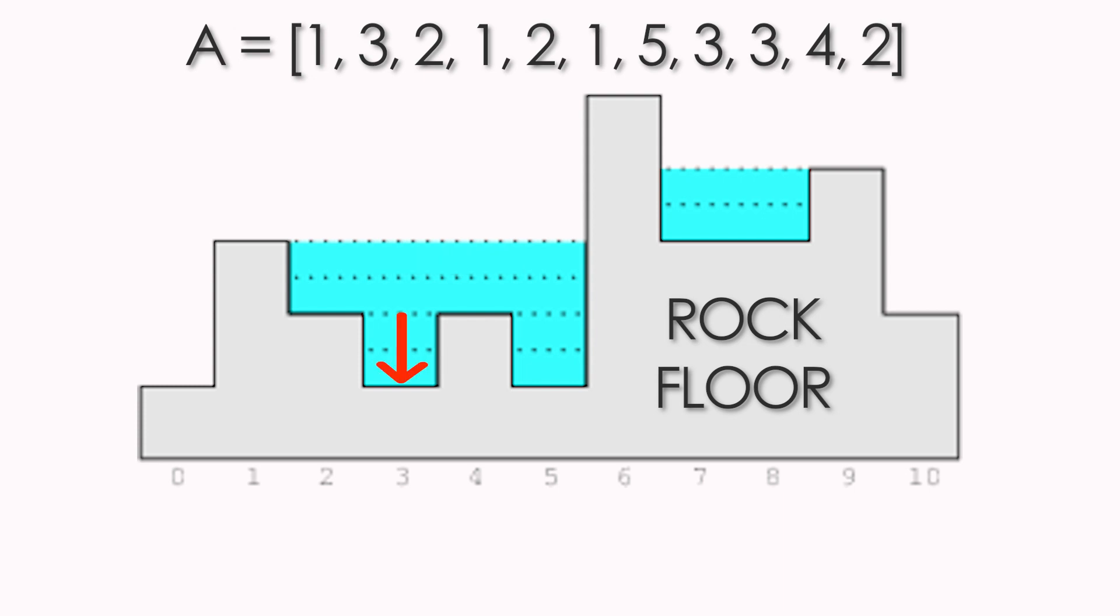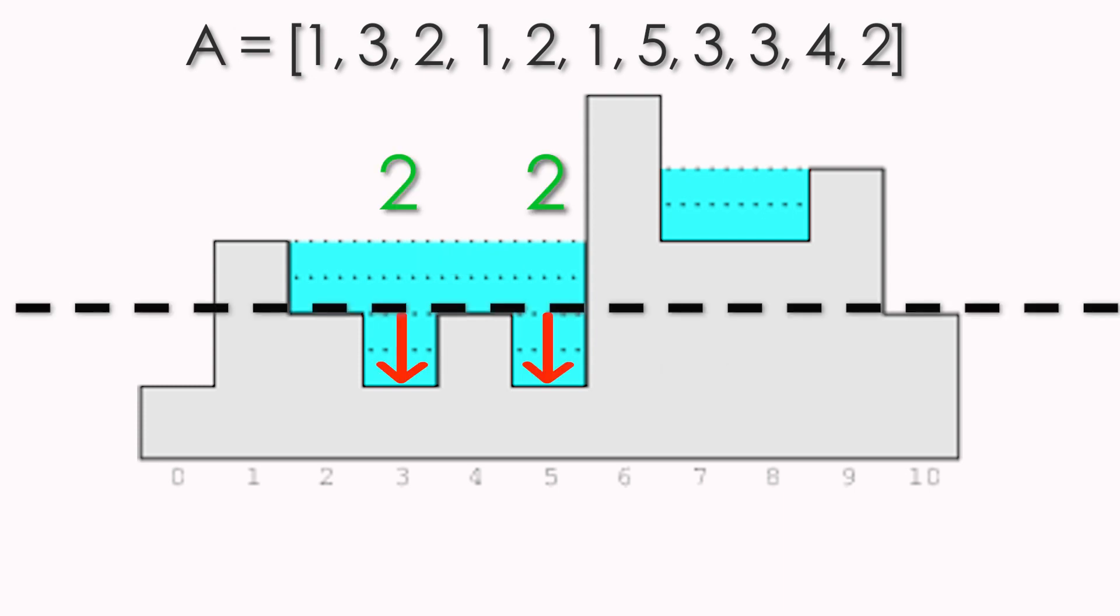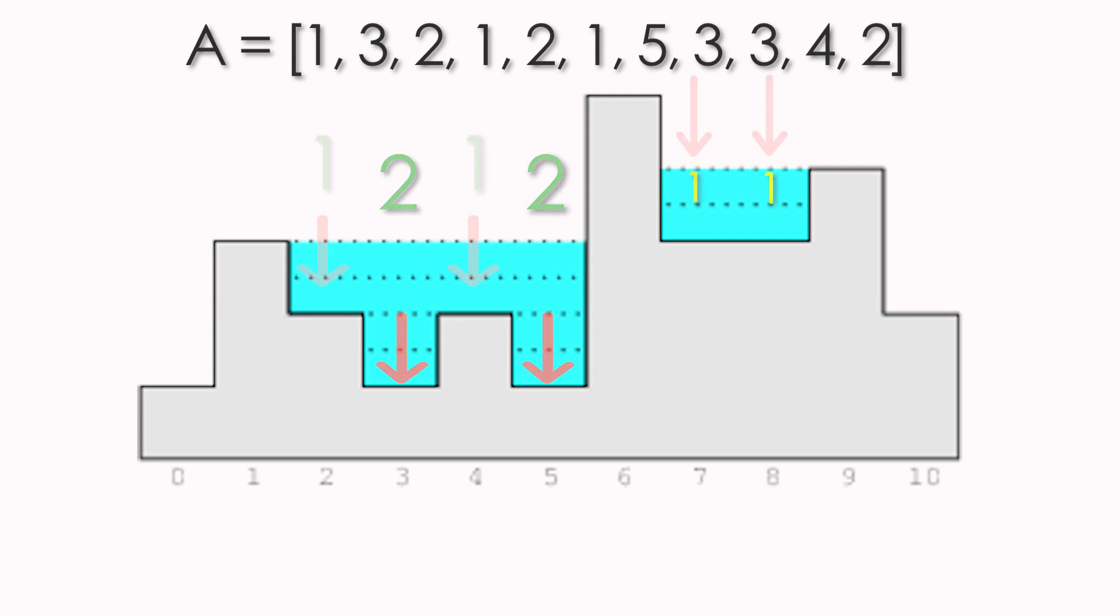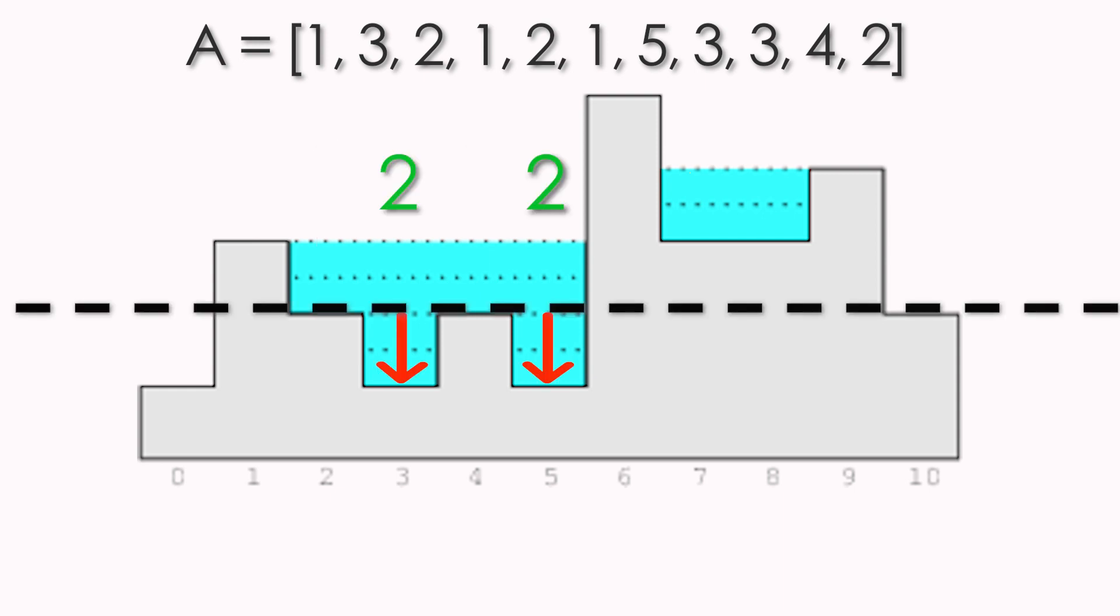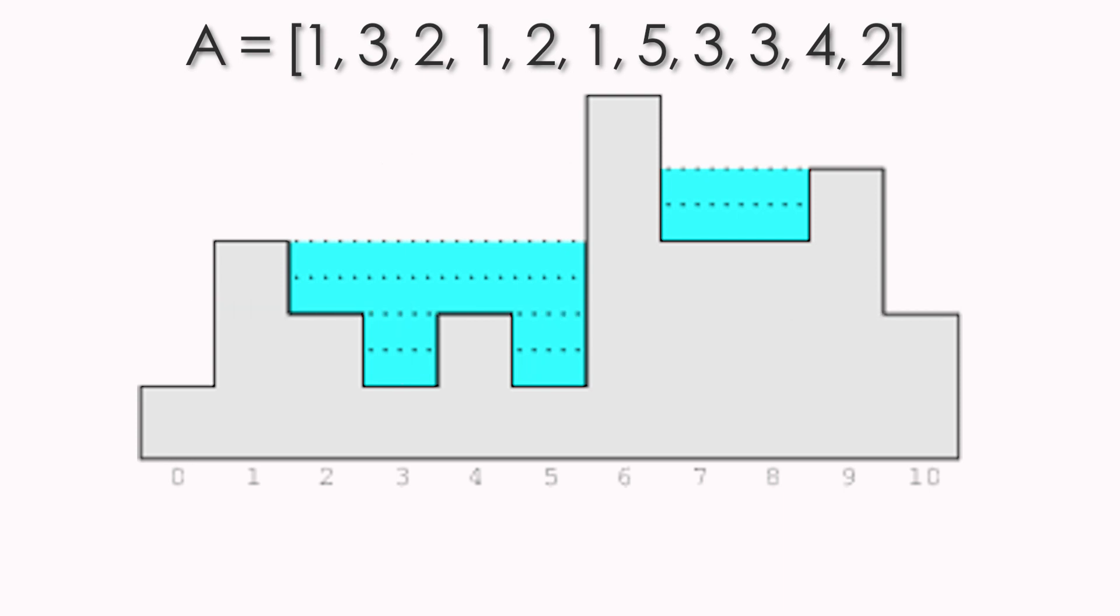Thus blocks 3 and 5 have a water depth of 2, while blocks 2, 4, 7, and 8 have a water depth of 1. Therefore, the maximum water depth of this area is 2.